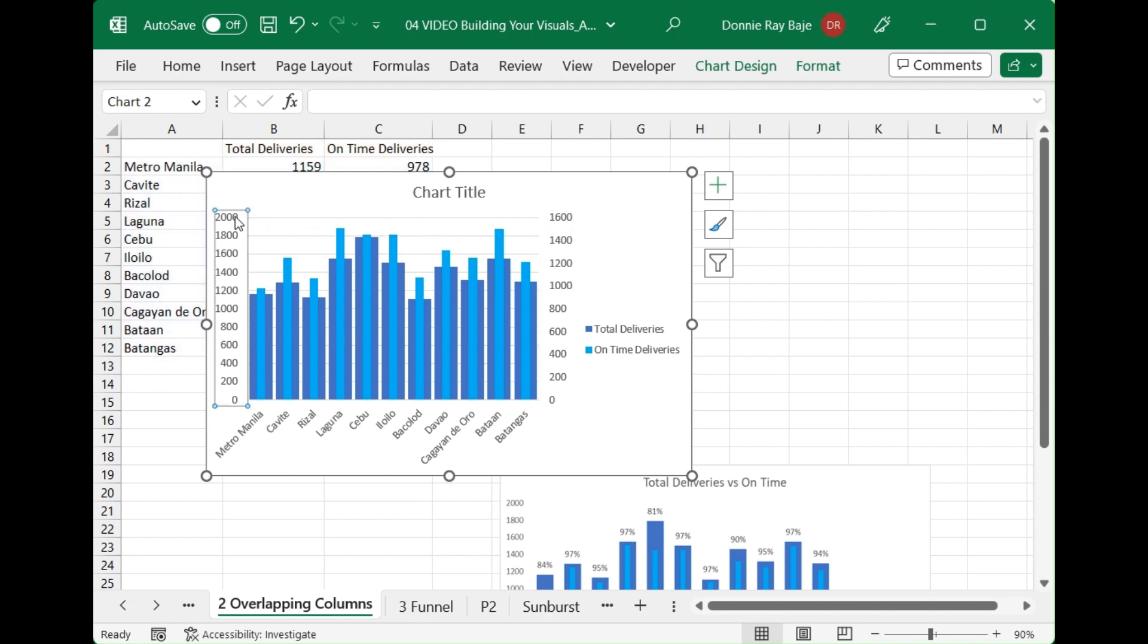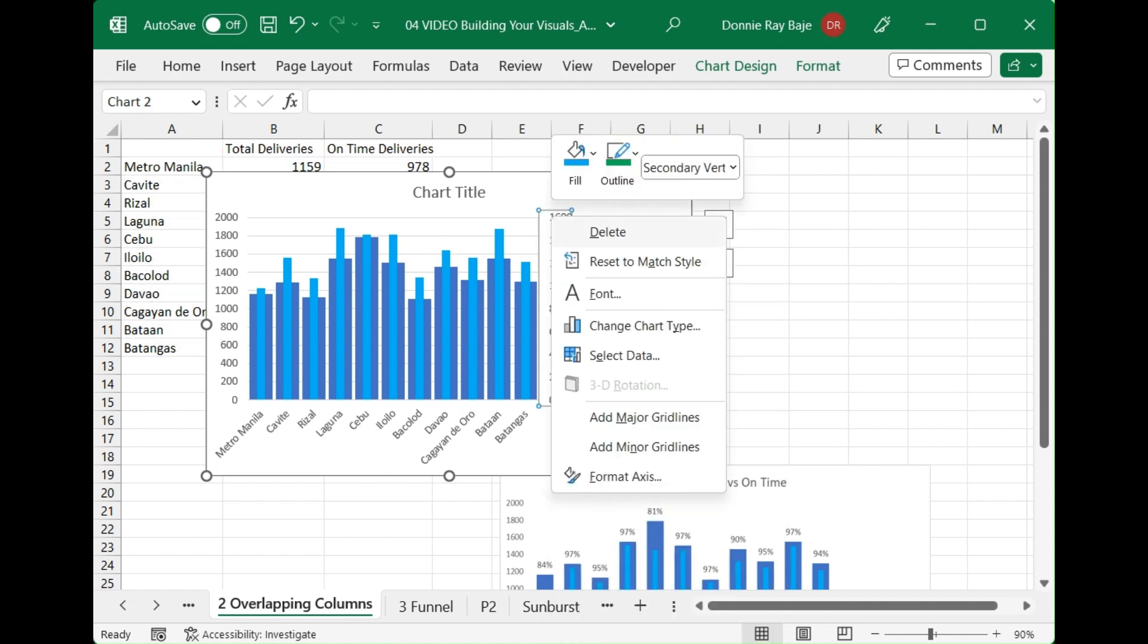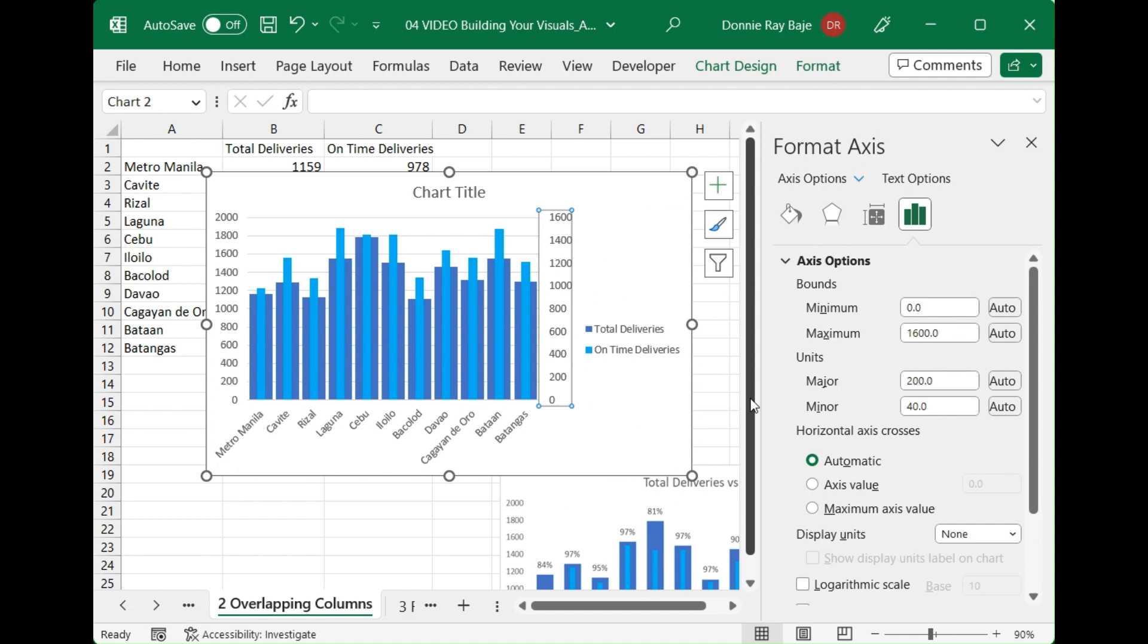To fix this we're going to right-click on the secondary axis and then format the axis so that the maximum bound is set at 2000.